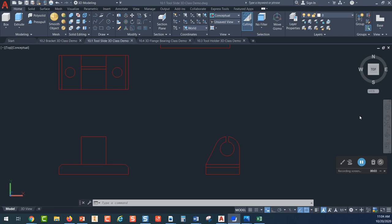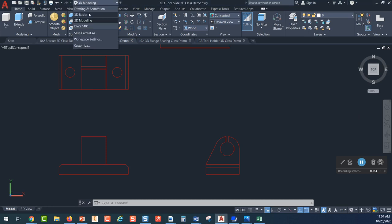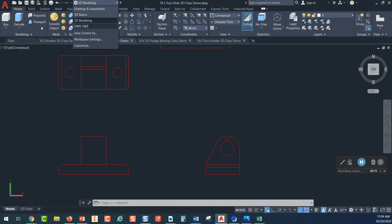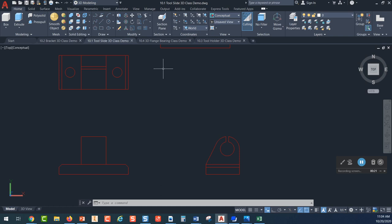I'm going to start recording this lecture on 3D modeling. What we've done is we've set our workspace to 3D, and there are a couple of 3D options here. One is 3D basics, but be sure and choose 3D modeling. I think it gives you the best set of tools for what you'll need for these assignments.